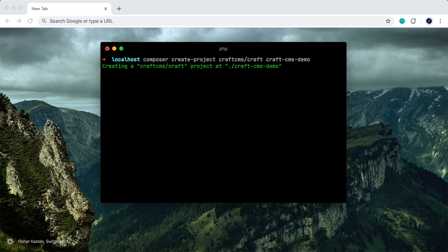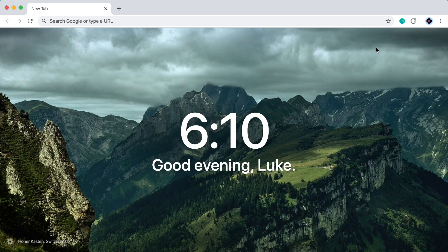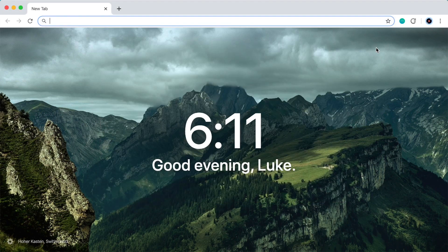And so this will install a new directory with everything CraftCMS has into my Apache web root. So while that runs, let's go and create a blank database for this project.